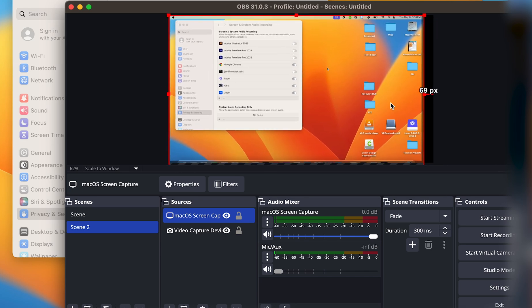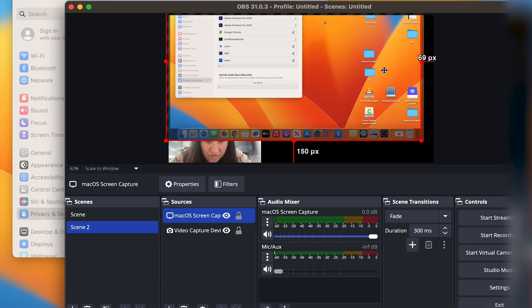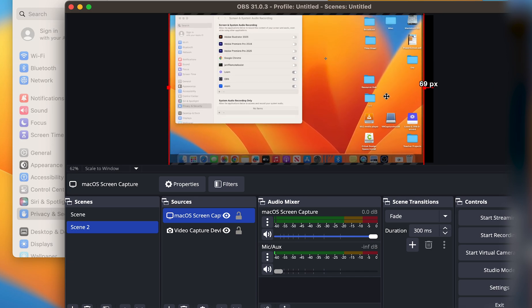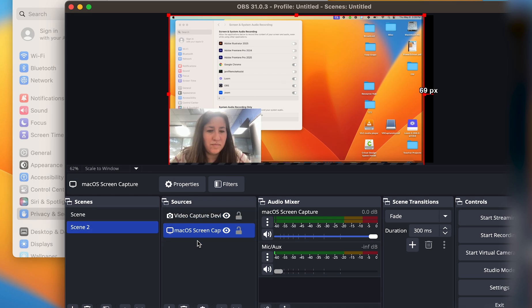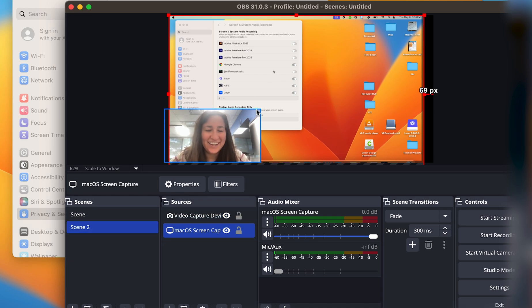And I can go ahead and move my desktop around and put myself on top of it. Hey, here I am!